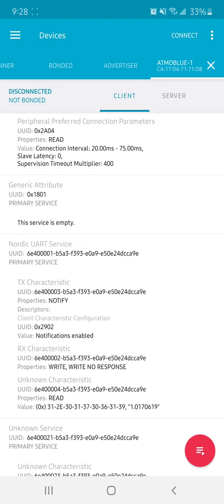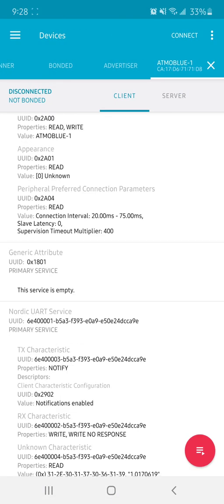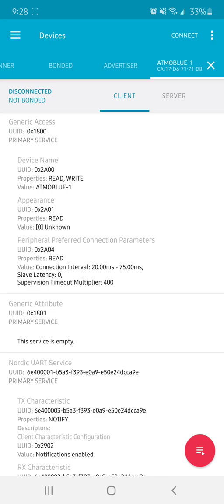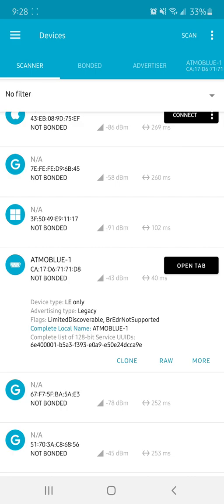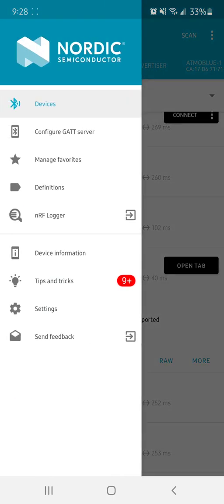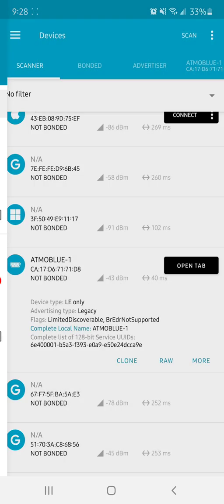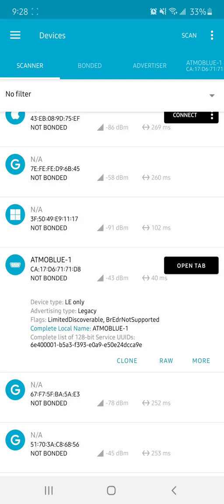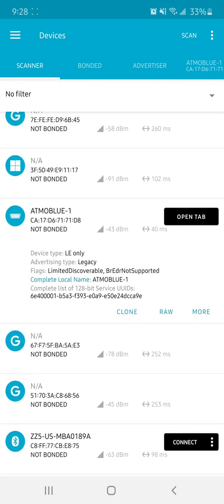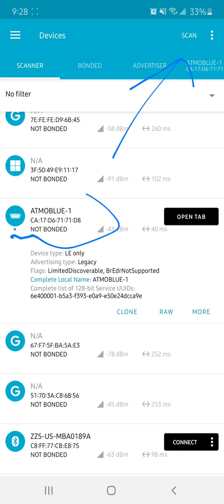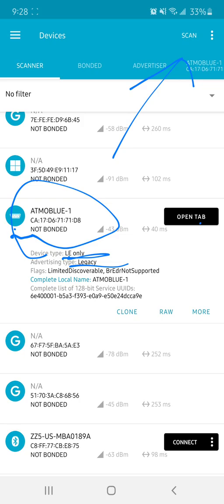I opened it up and from here I can actually scan for devices by going right up there, and of course I see the Atmo blue right here. Device type LE only, here we go. I'm gonna open this up.